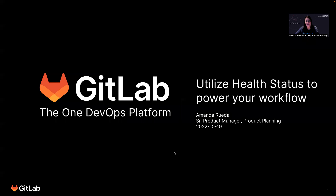Hello, I'm Amanda Vereda, and I am the Senior Product Manager with Product Planning, and I want to show you how you can utilize issue health status to power your workflow.